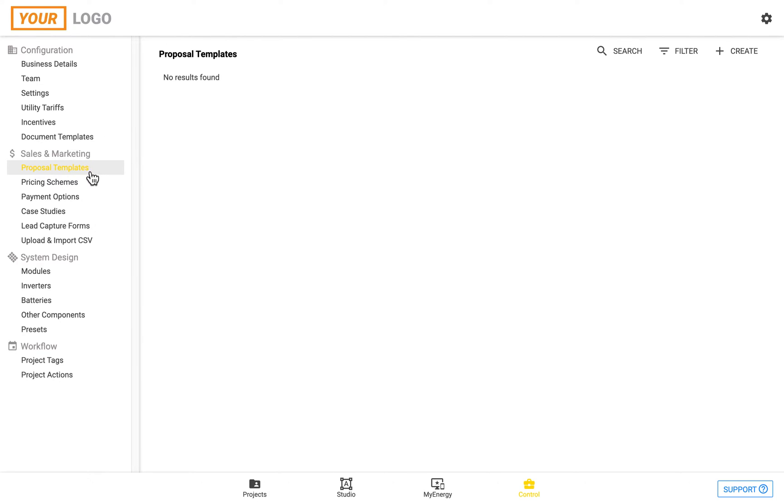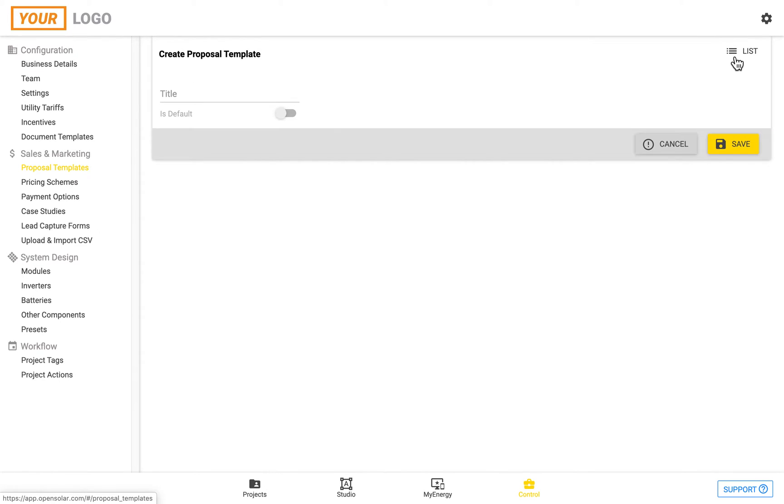If it's your first time visiting this section, it will be blank, with no proposal templates so far. You can create one by going to the top right and clicking on plus create.